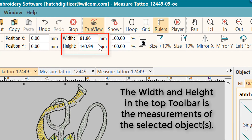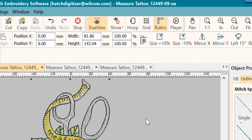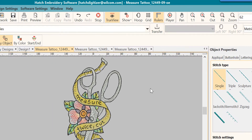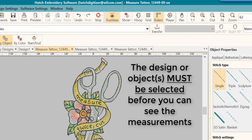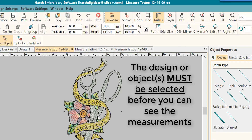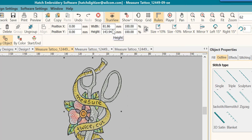The width and the height at the top is of the selected design or the selected object. Notice that if I do not have anything selected, I do not see any of these measurements at the top — only when I select it will I see them. They won't always be the exact same numbers, but they will be very close.